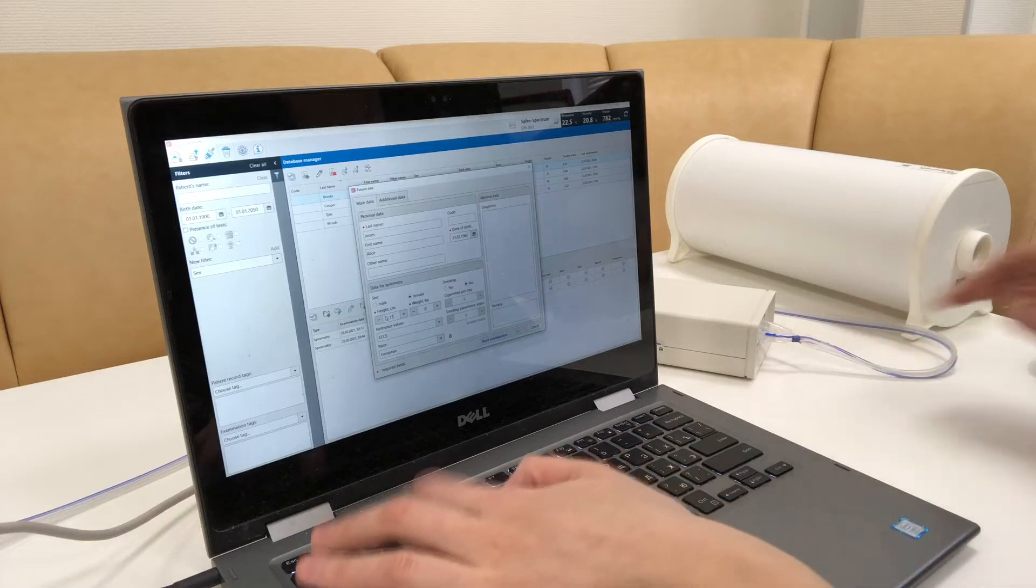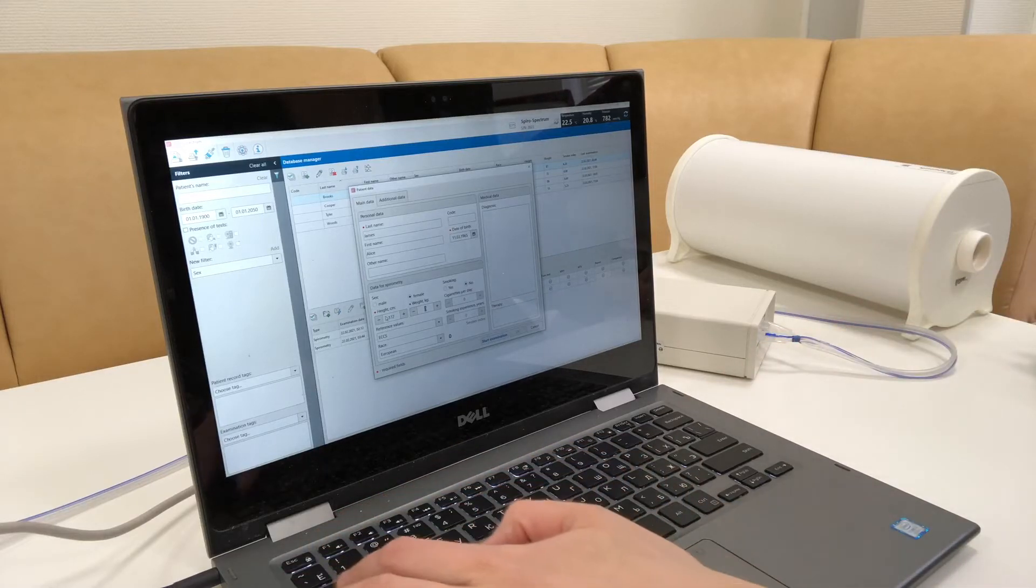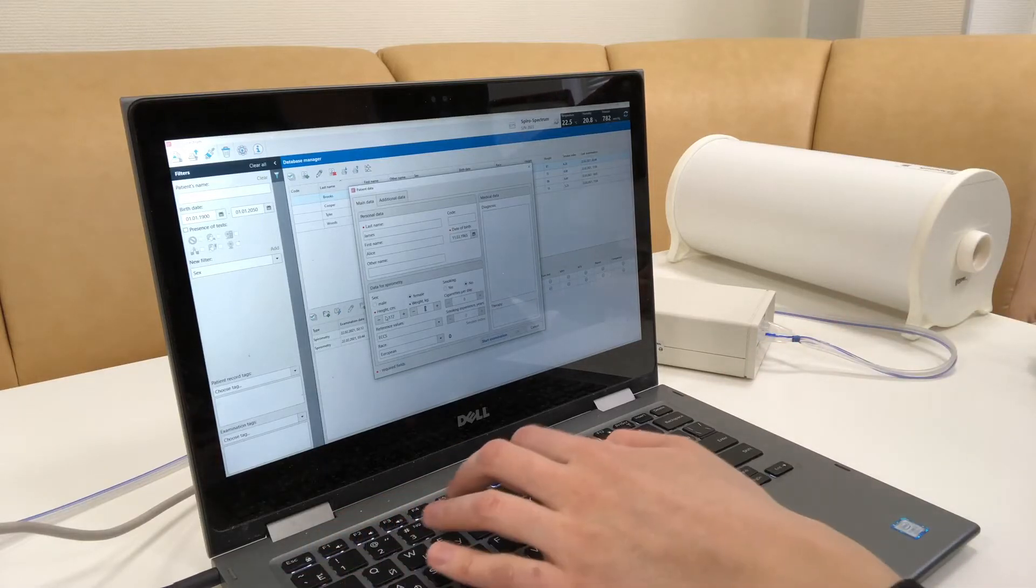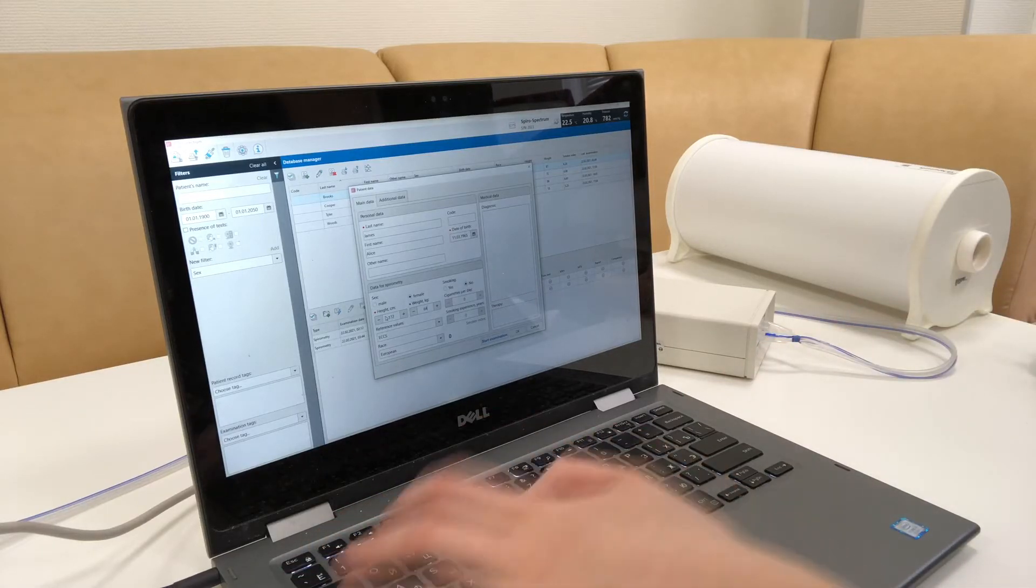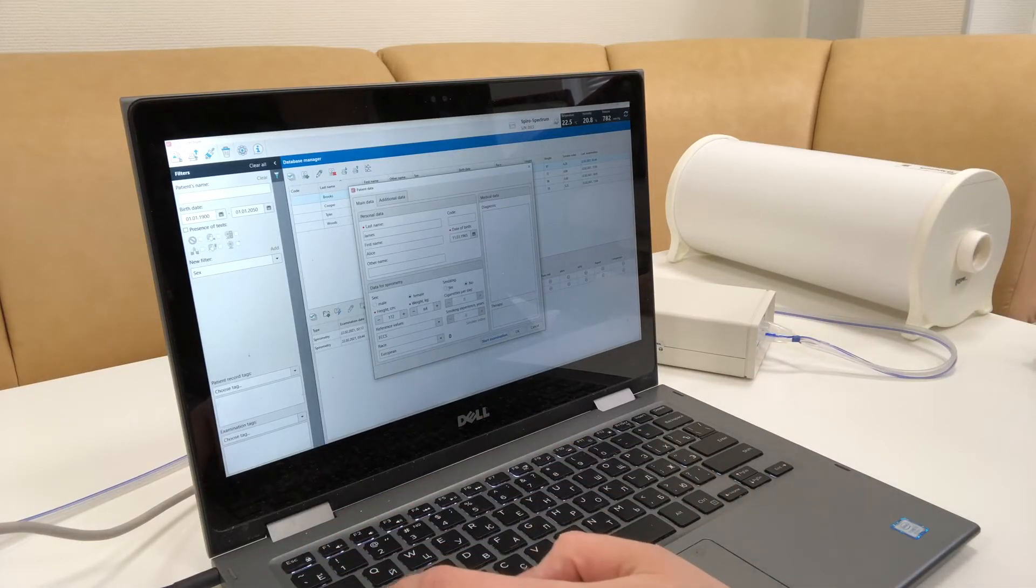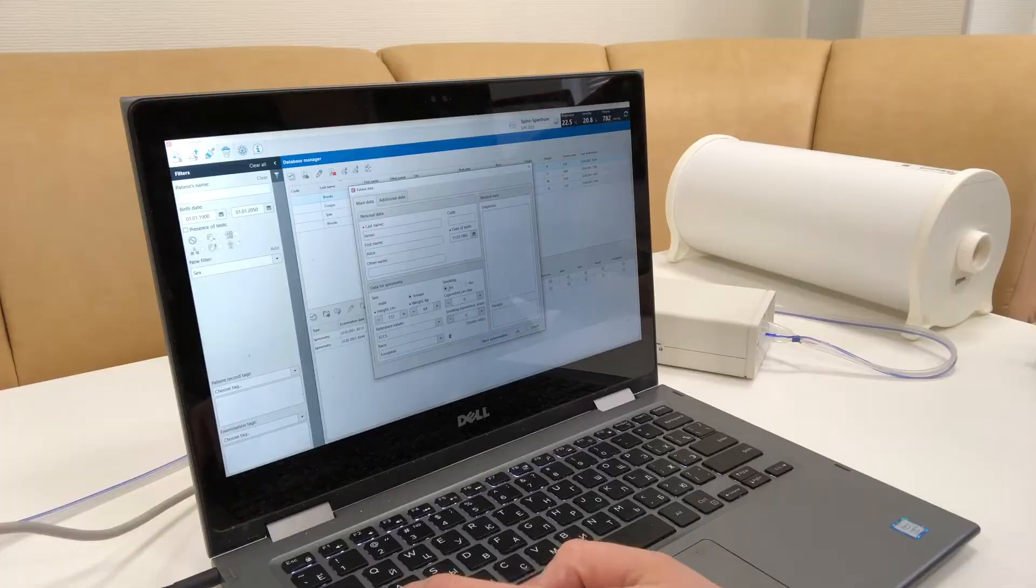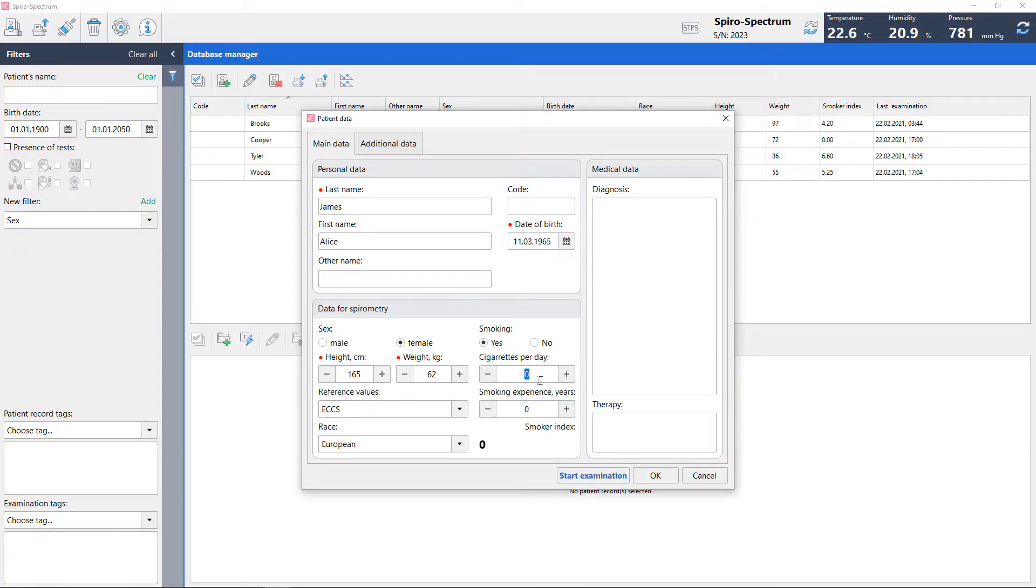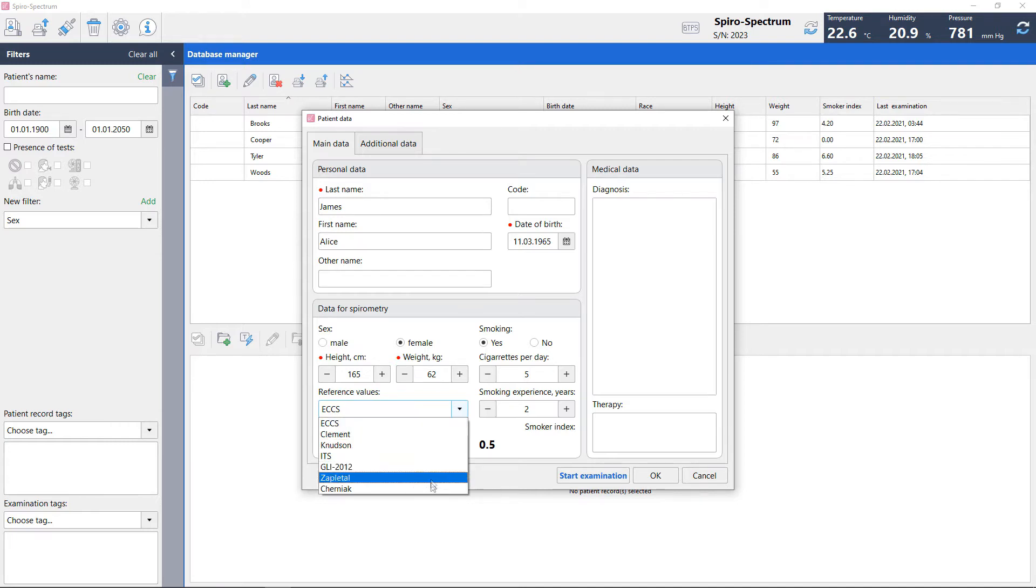Enter the patient's name, date of birth, biological gender, height, weight, ask the patient if he or she smokes, select a suitable prediction and ethnic origin. You can use preset predicted values or create your own ones.